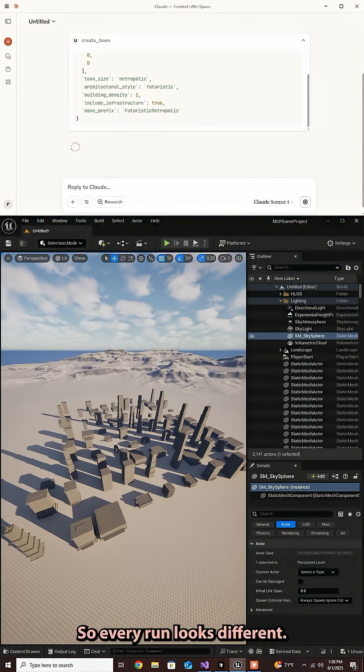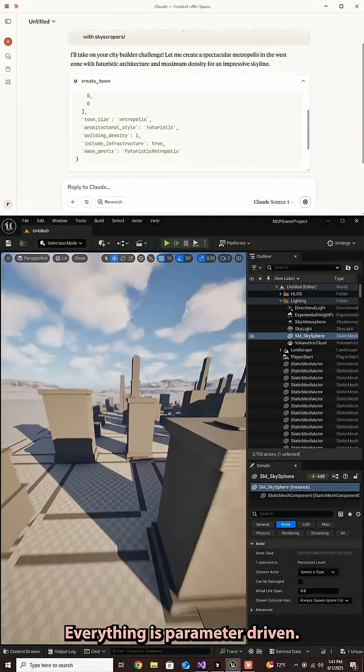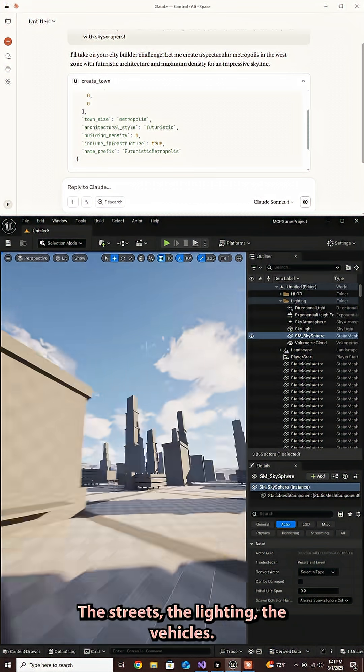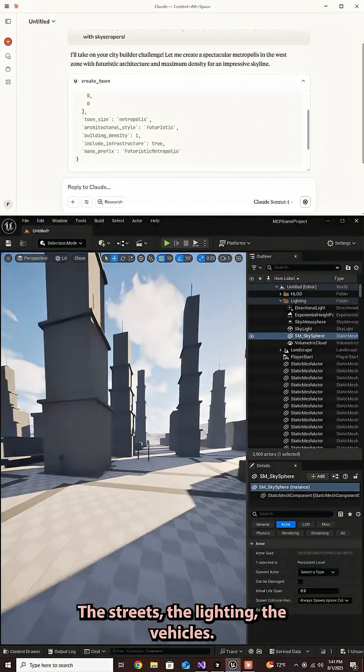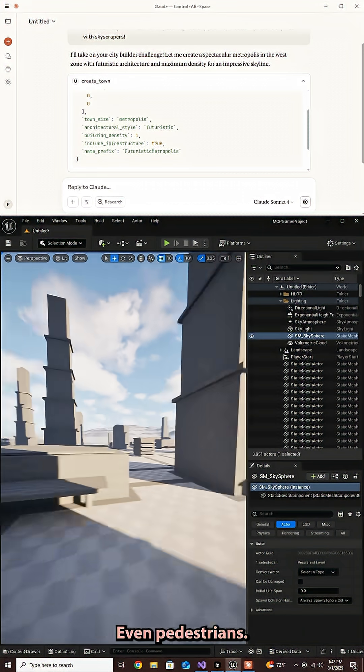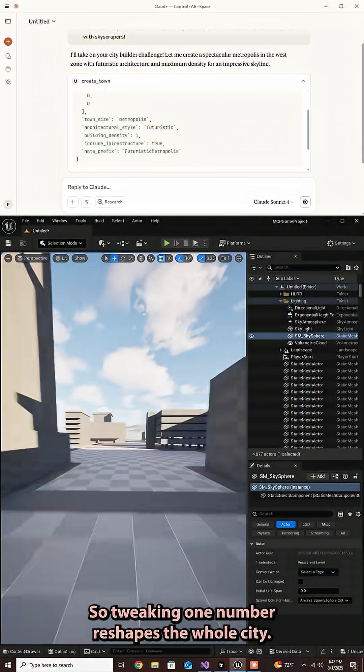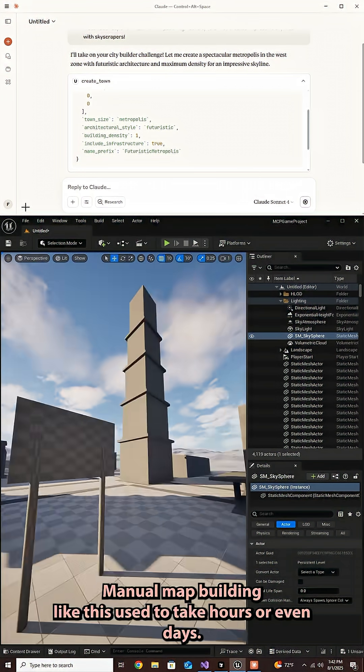So every run looks different. Everything is parameter driven. The streets, the lighting, the vehicles, even pedestrians you can add. So tweaking one number reshapes the whole city.